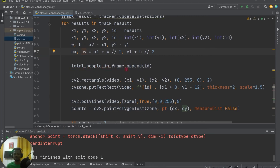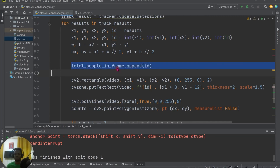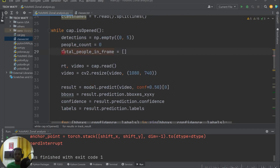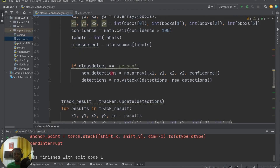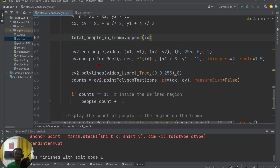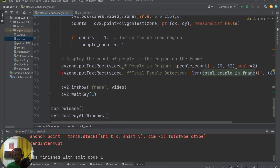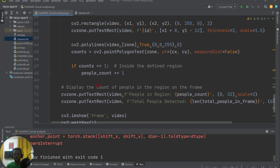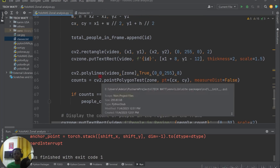To count the total people in the frame, we append each tracked object's ID to a list called total_people_in_frame. Since every detected object has a unique ID, appending all IDs and getting the length of that list gives us the total number of people in the current video frame.